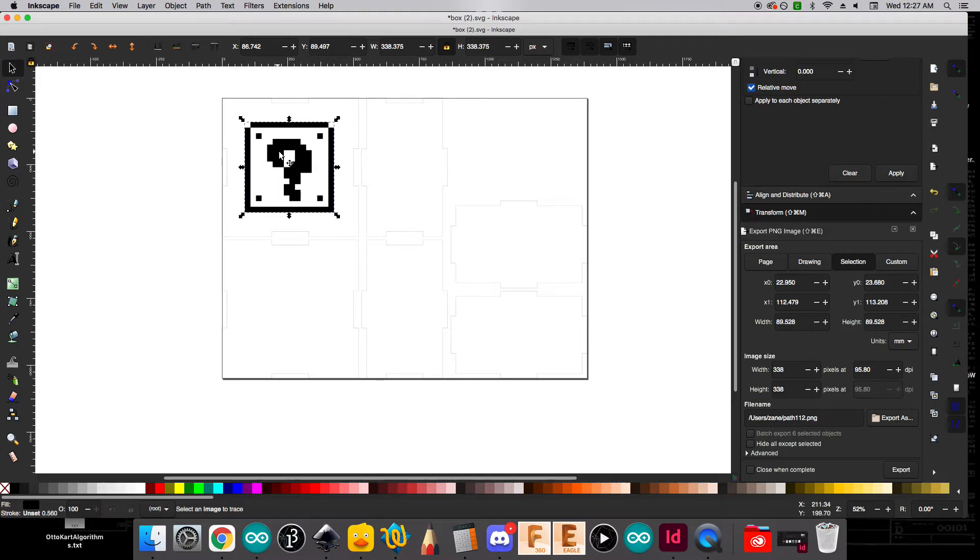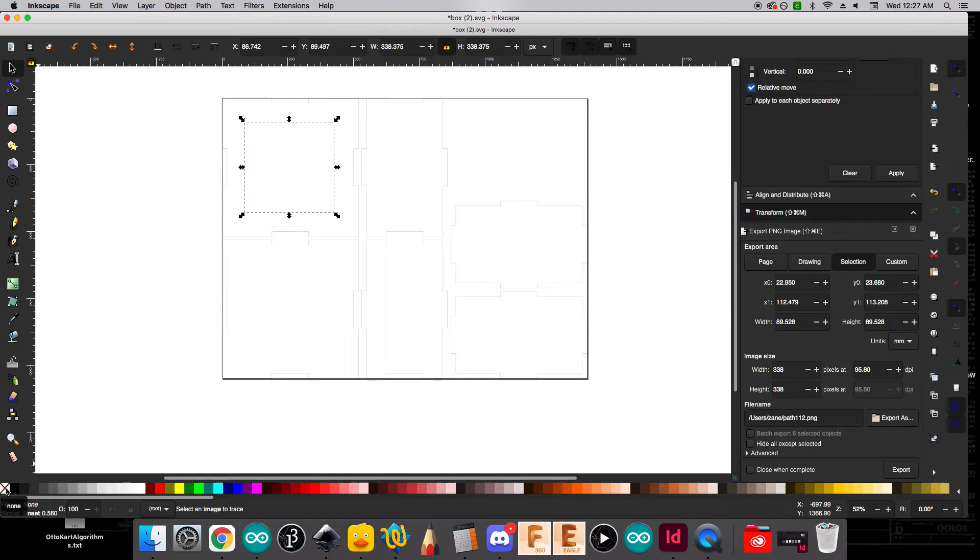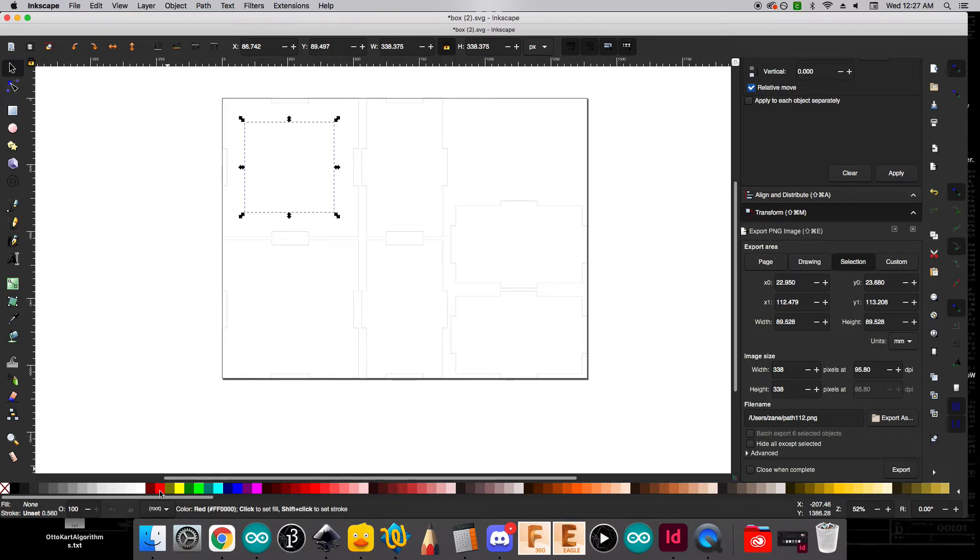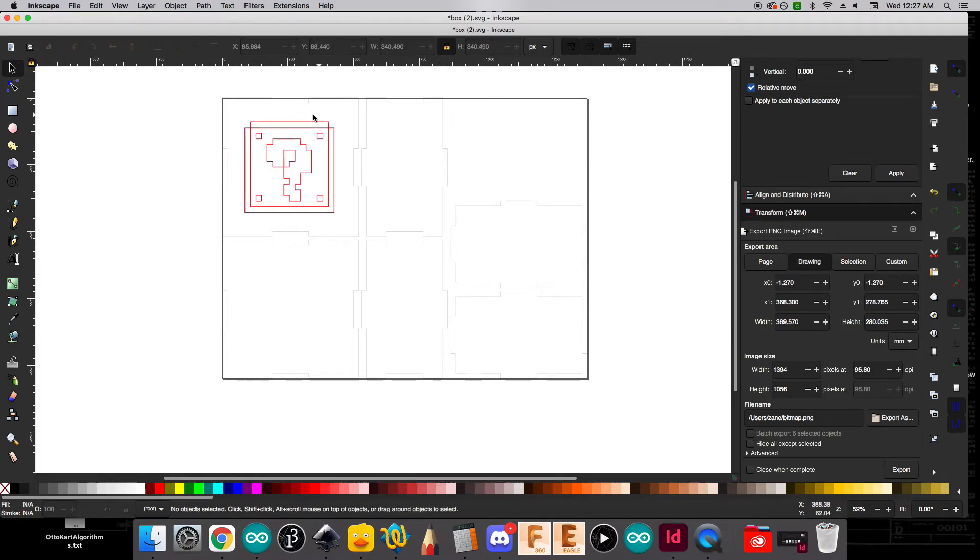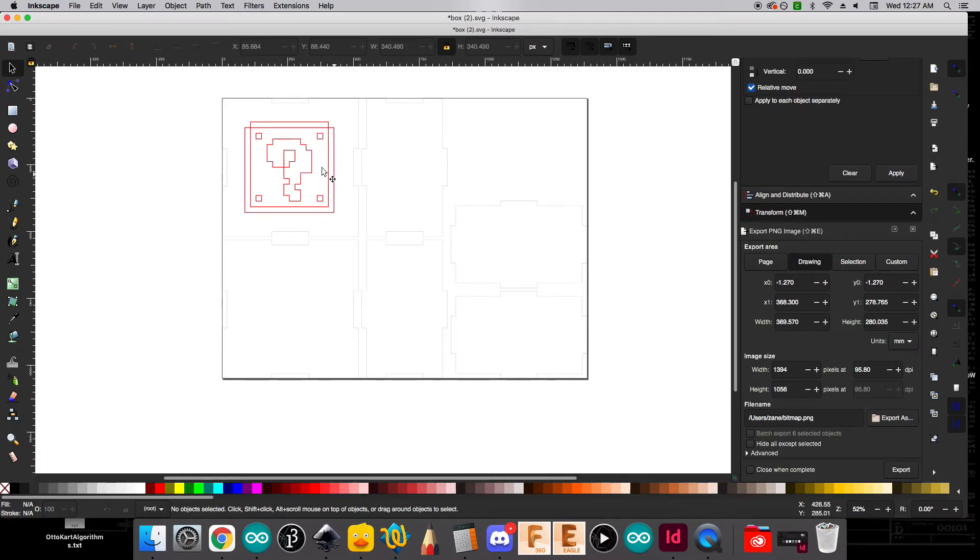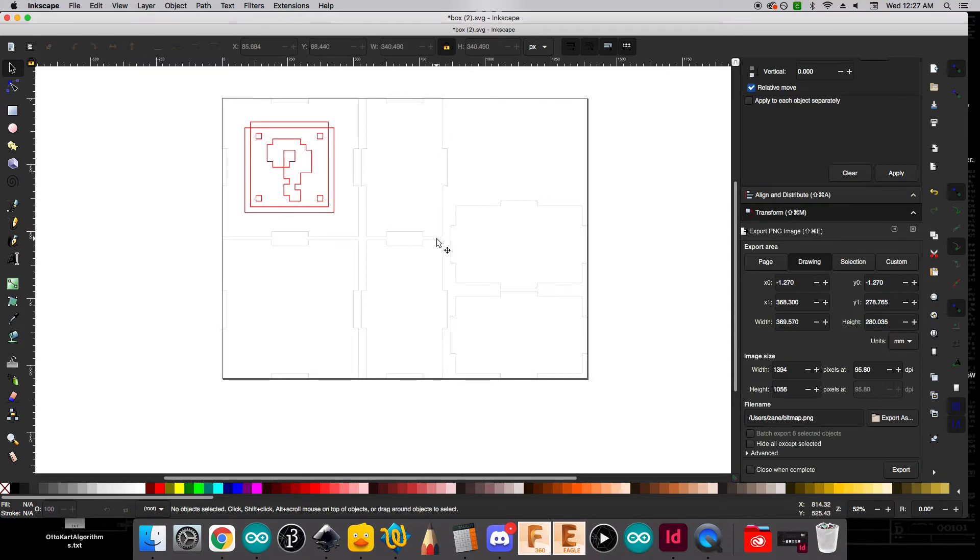But I do want to kind of view this as the laser is going to view it. And so I'm going to click the X here to reduce the fill just to nothing. And then I'm going to right click on the red and hit set stroke. And now I can see how that laser is going to kind of follow this pathway to engrave this part of the box. So you'll notice that I have the black areas defined where I want to cut and then the red areas are going to be where the laser will engrave.